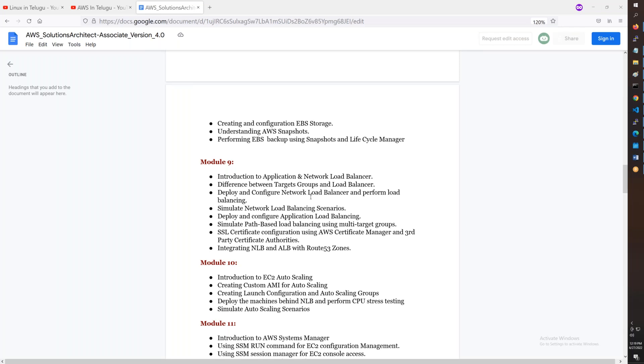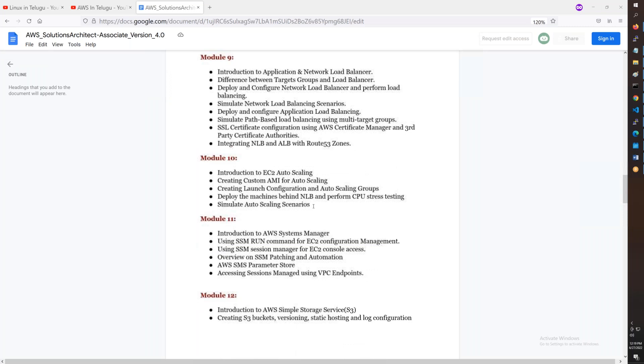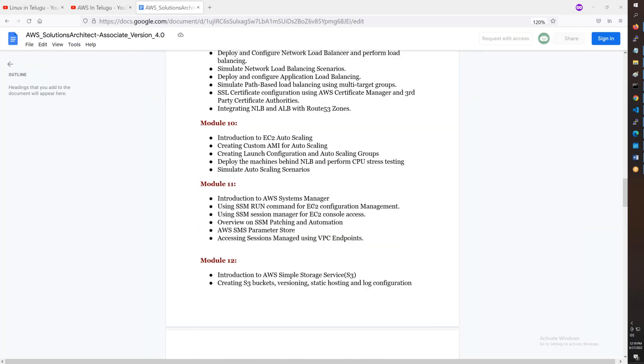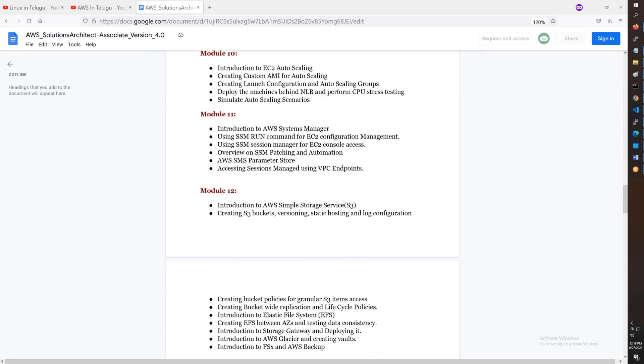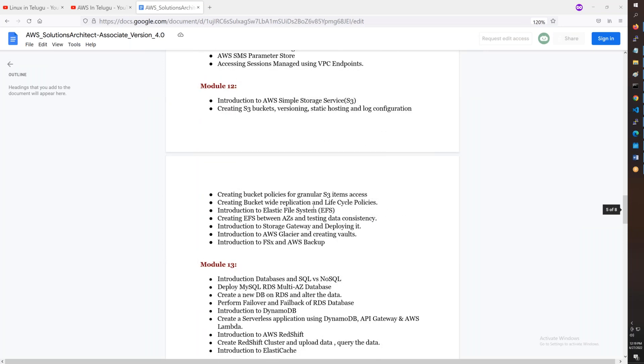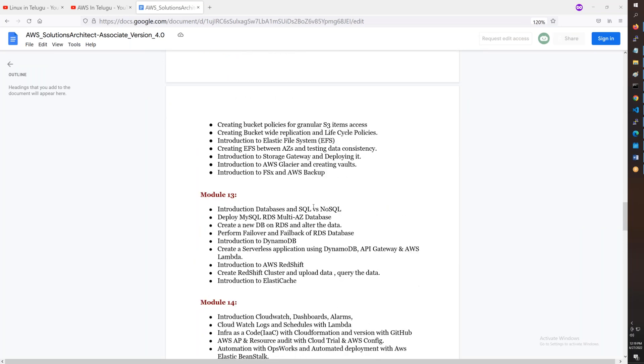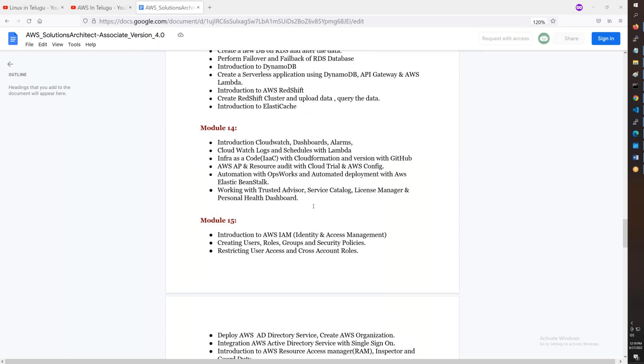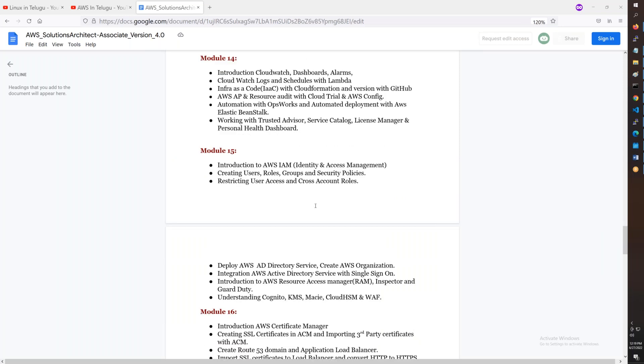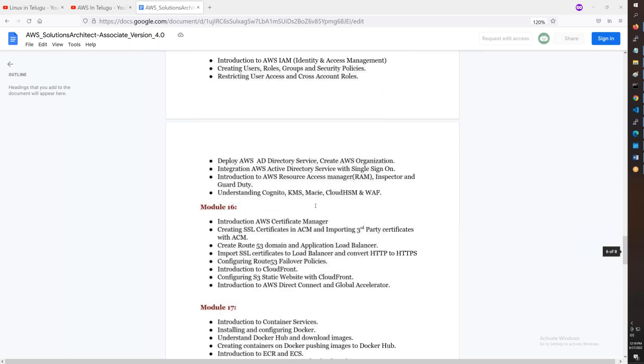Then there's AWS Solutions Architect Associate, SysOps Administrator, and Developer Associate. You have EC2, load balancers including application load balancers and network load balancers, S3, databases, CloudWatch, IAM roles, and Active Directory.